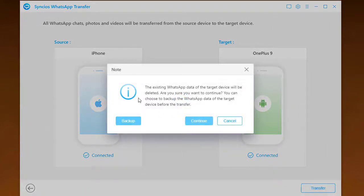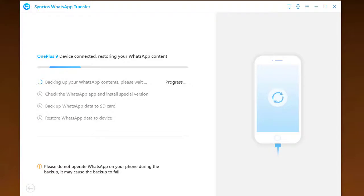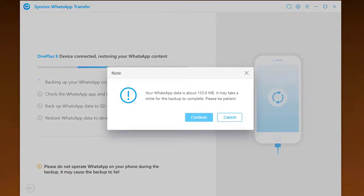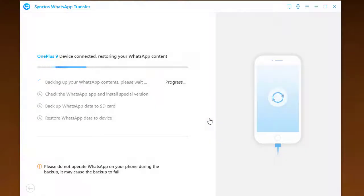It will note you that existing data on OnePlus 9 will be erased, tap it to continue. If WhatsApp to transfer is large, do wait in patience.